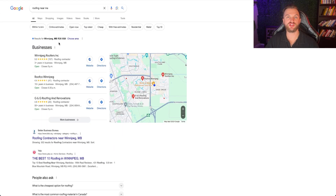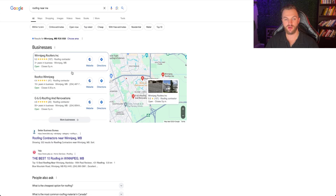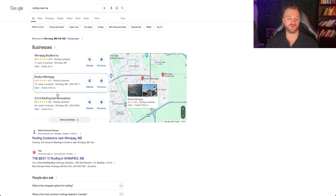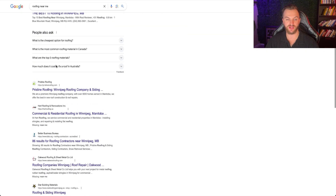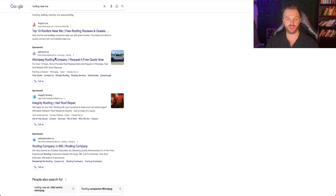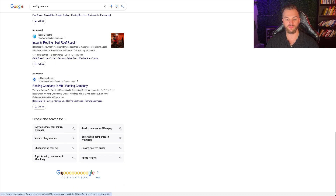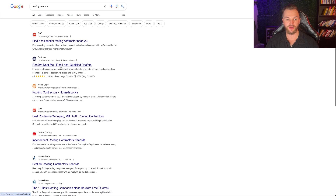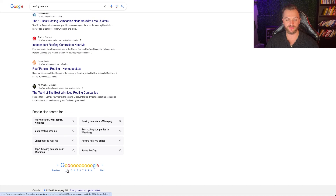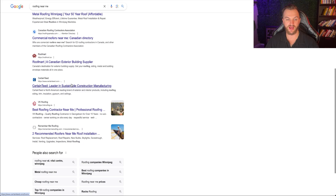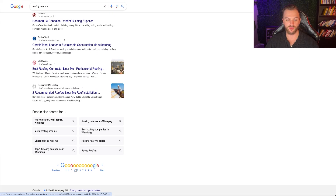As an example, if you wanted to do something like roofing near me and your roofing company, you'd want to advertise on this keyword because it's super valuable. Besides showing up in the local business results, Google My Business results, and SEO results — which are not sponsored — the ads show up right here, such as Alpha Roof, Integrity Roofing, Oak Bank Roofers. Typically you'll see other ads pop up throughout your search results.